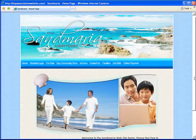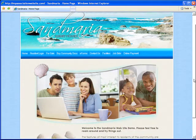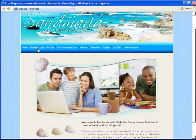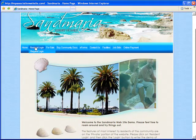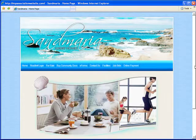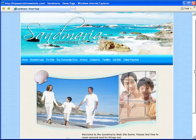AtHomeNet websites have two sides: a public side where anyone online can view your website, and a private side for residents and board members only. On the public side, you can use this area to be the face of your community.